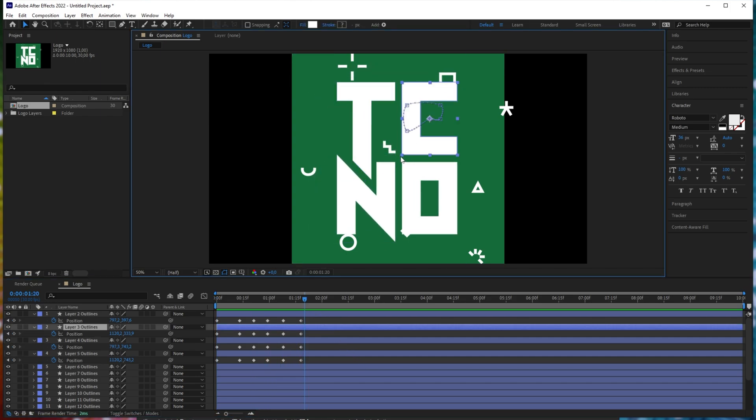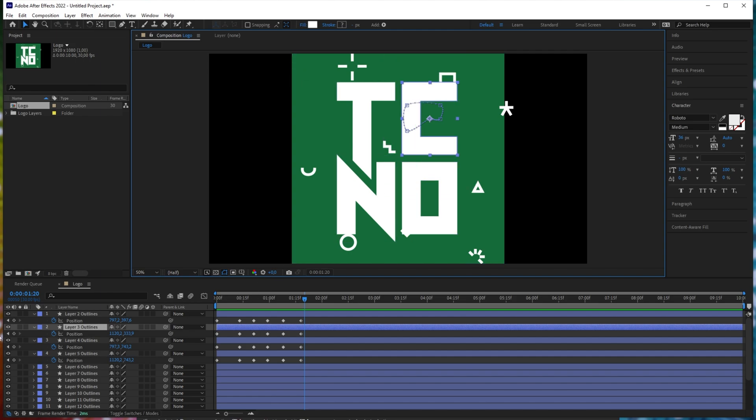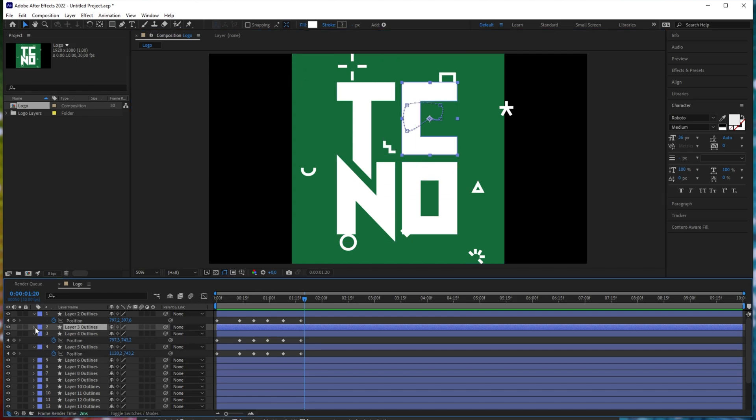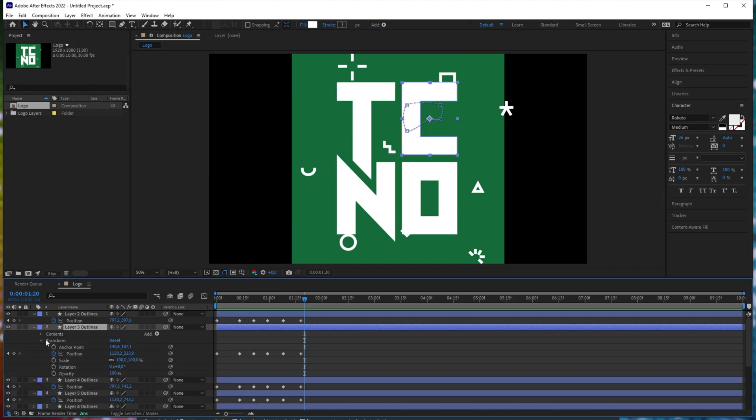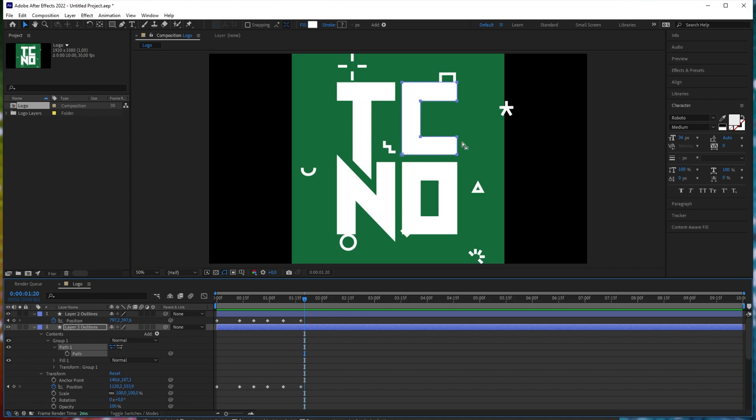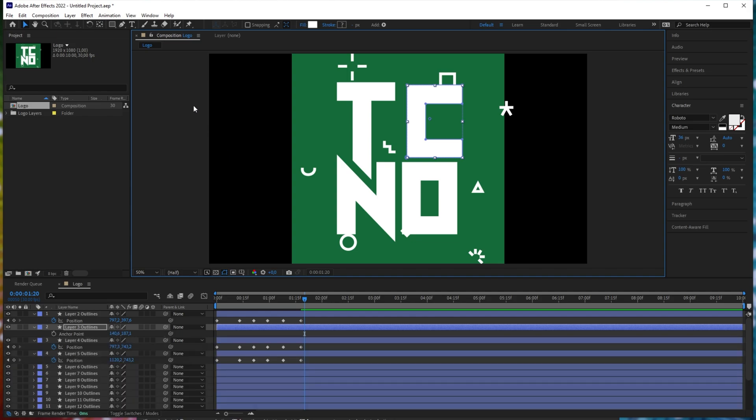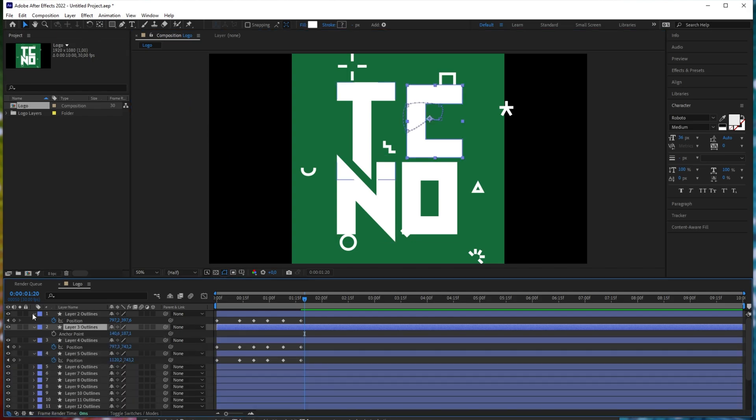Of course, there is a shape layer, so you can drag them around and do with them as you please if you expand them. Contents, group one, path one, path, and you can edit them here, though I forget how to. I think I have the wrong tool selected.